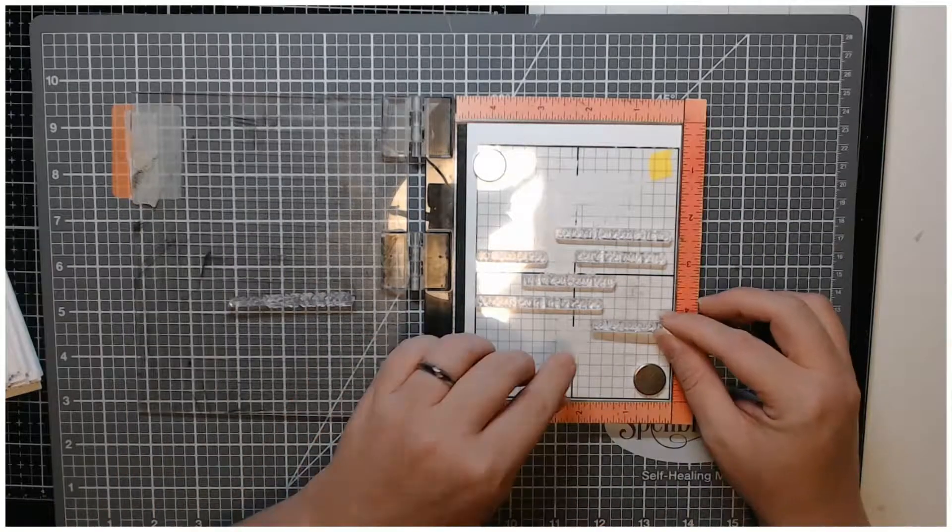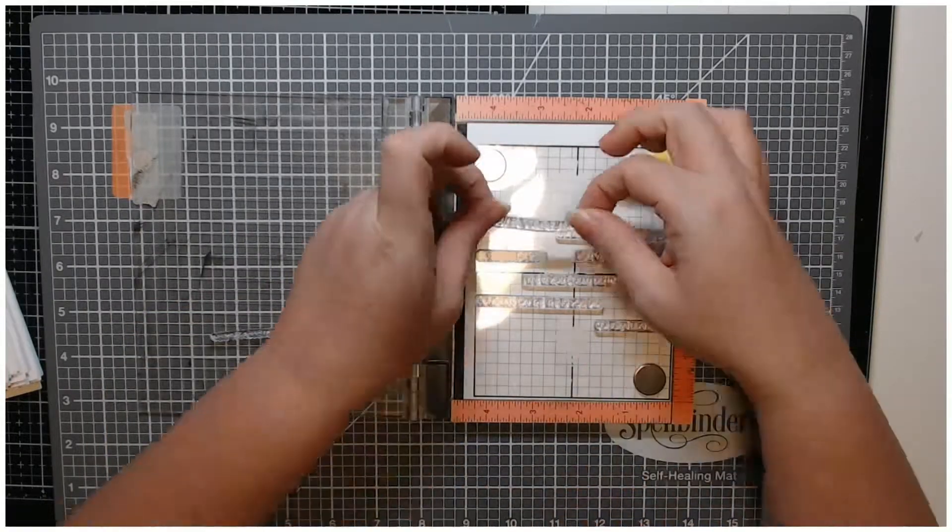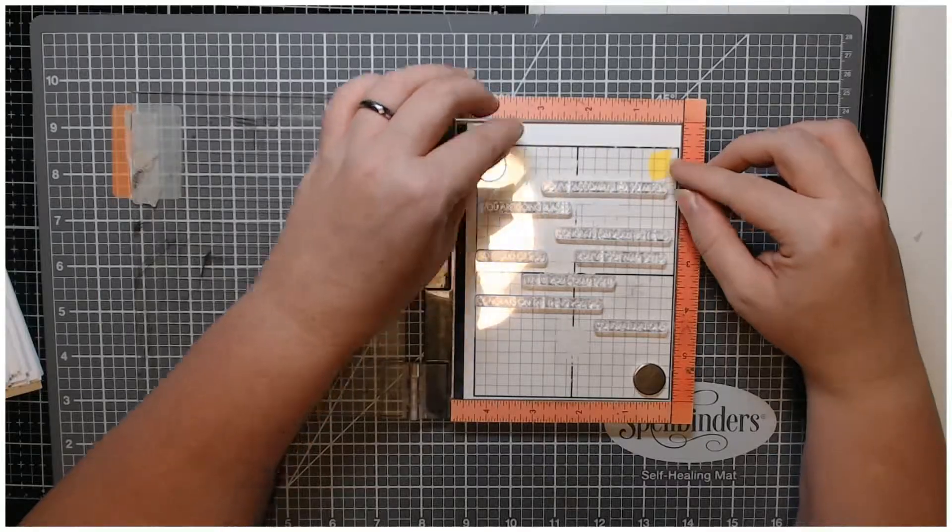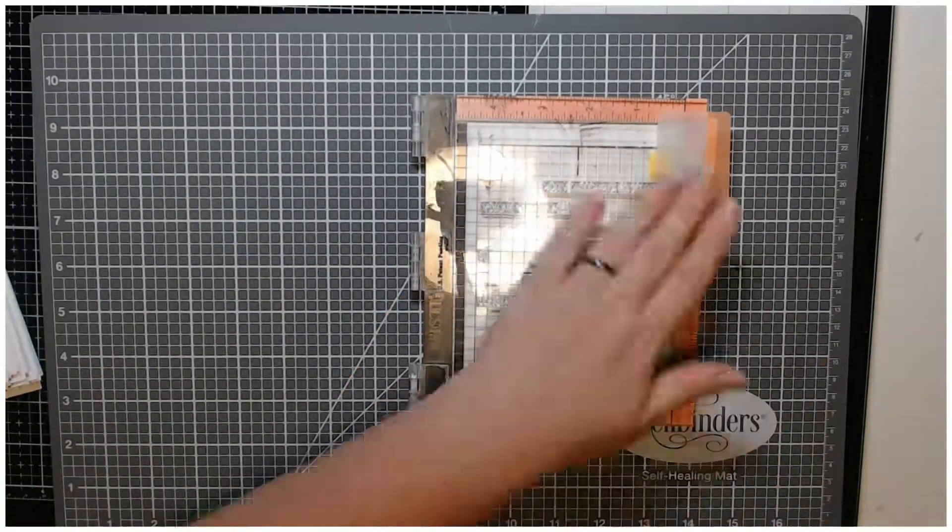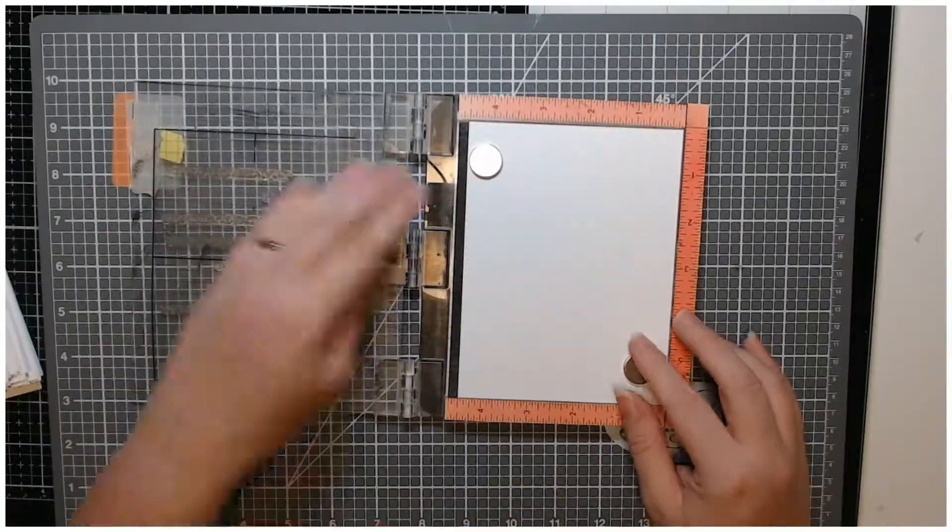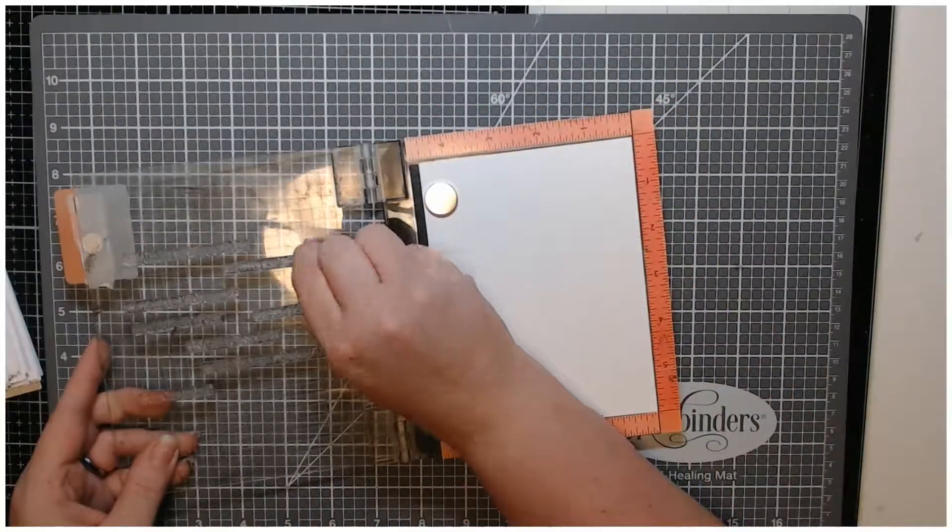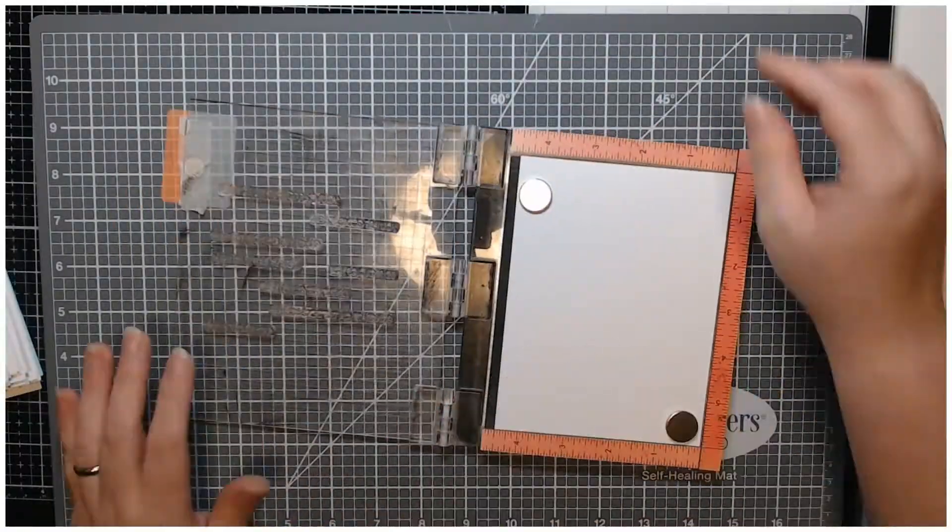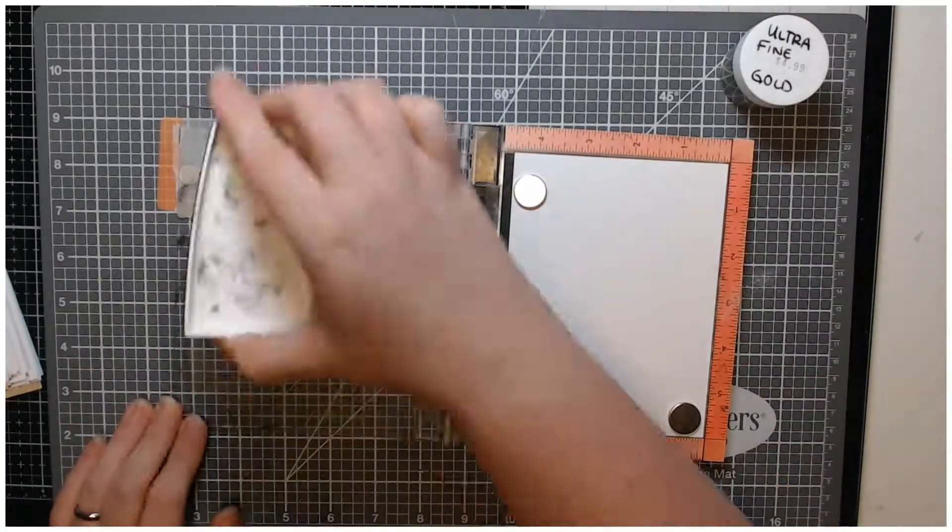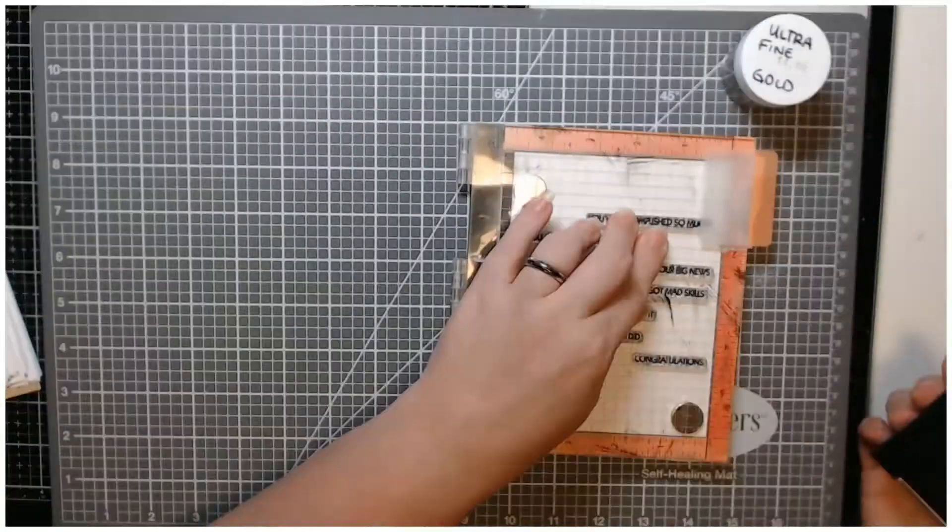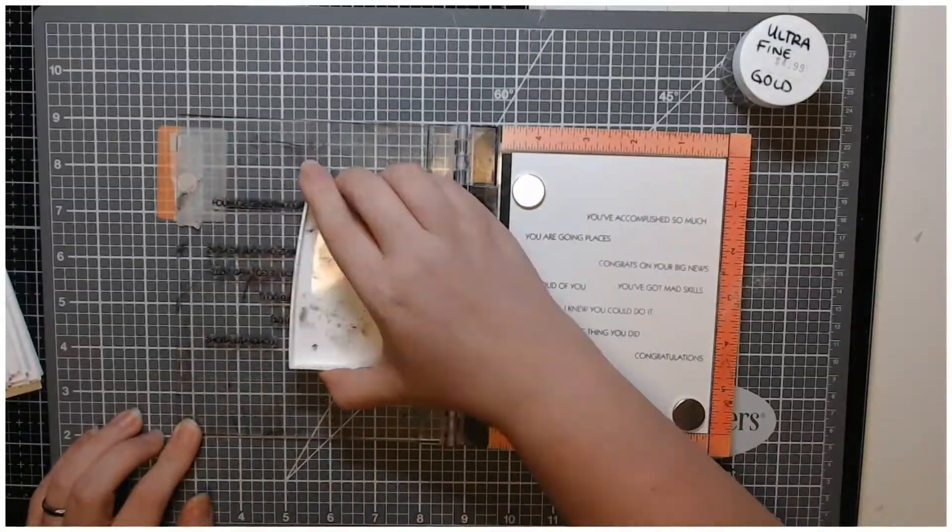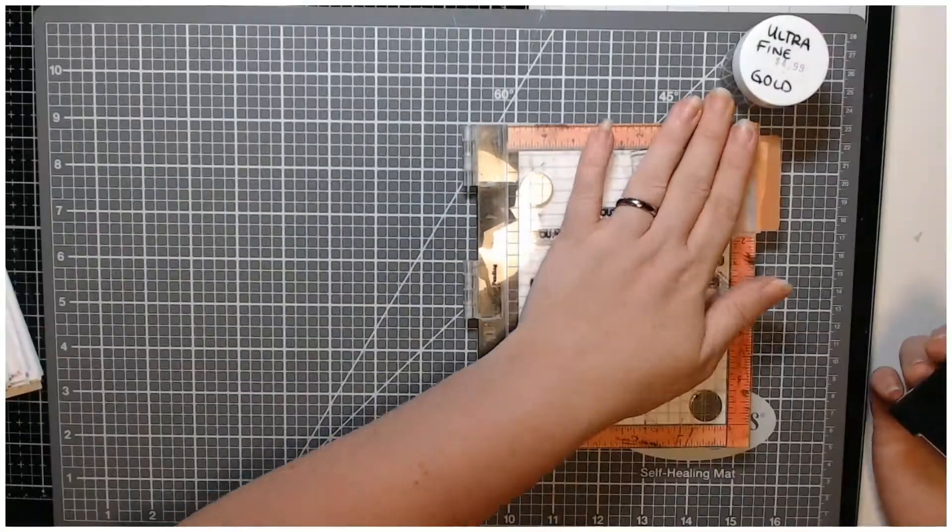I wanted to create something with just sentiments so I used this grid that I have for my Misti and lined up a bunch of them. This is some Bristol Smooth cardstock. I used my embossing bag to make sure that when I do my embossing my embossing powder doesn't stick anywhere I don't want it to be.